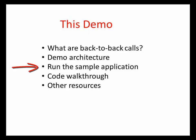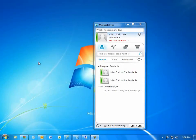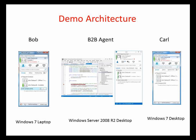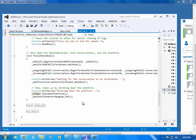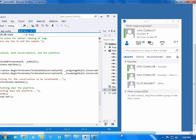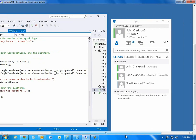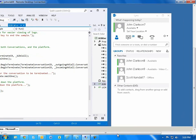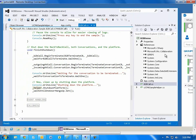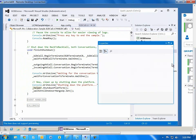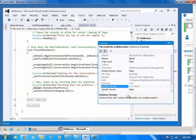Now it's time to demonstrate the application, so I'll switch to the computer running our agent application. I'm connected to it using Remote Desktop. Here it is — you see the Lync 2013 client, and over to the left, Visual Studio 2012. The single reference I added to the application is to the UCMA 4 version of the RTC.collaboration.dll.